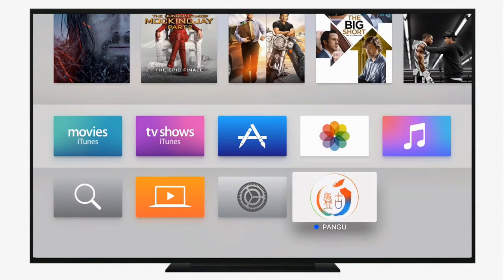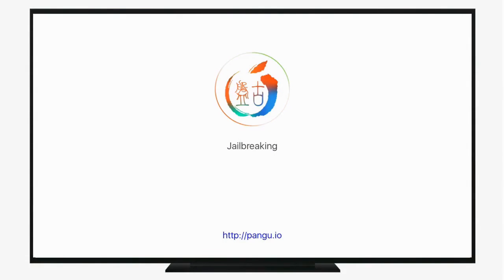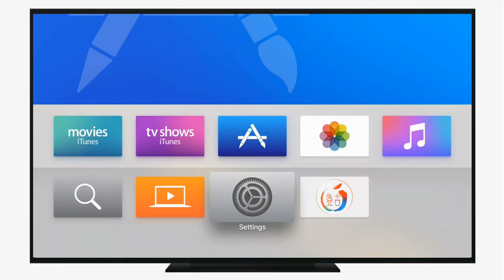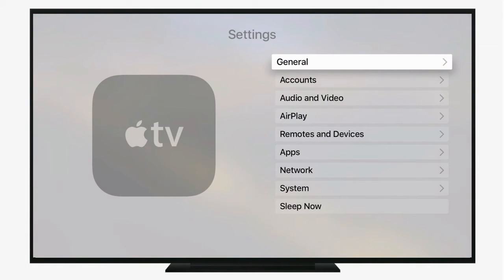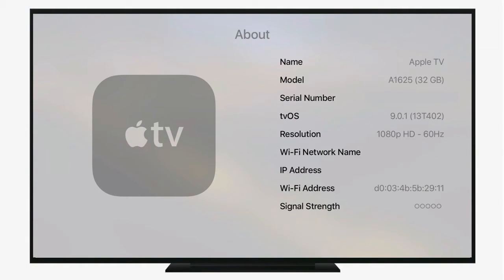Today we're going to take a look at the first jailbreak available for the new fourth generation Apple TV. What are you going to need? First, you're going to need a fourth generation Apple TV, a USB-C cord to plug it into your computer, Xcode on the machine you're going to use to do the jailbreaking, and a developer account from Apple.